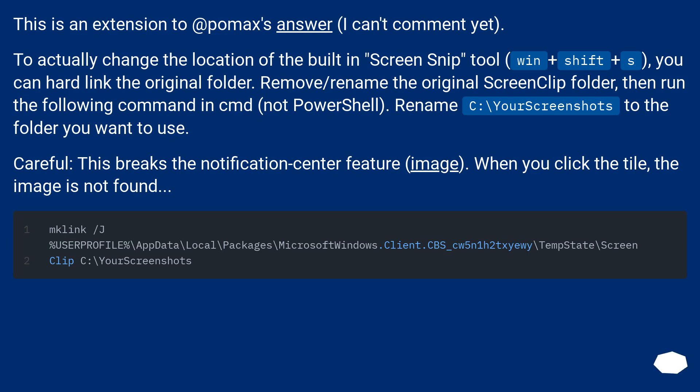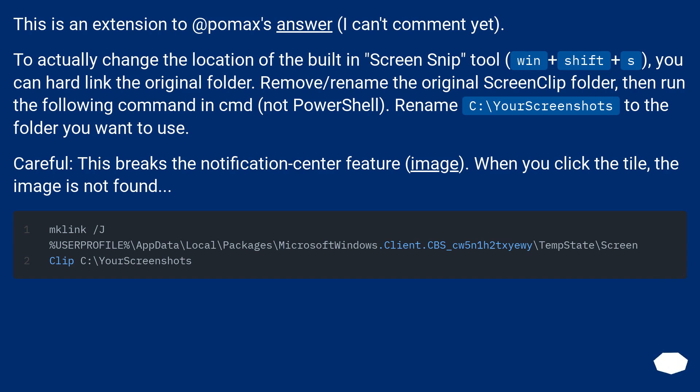This is an extension to Appomax's answer. I can't comment yet. To actually change the location of the built-in screen snip tool, Win plus Shift plus S, you can hard link the original folder. Remove or rename the original ScreenClip folder, then run the following command in cmd, not PowerShell.